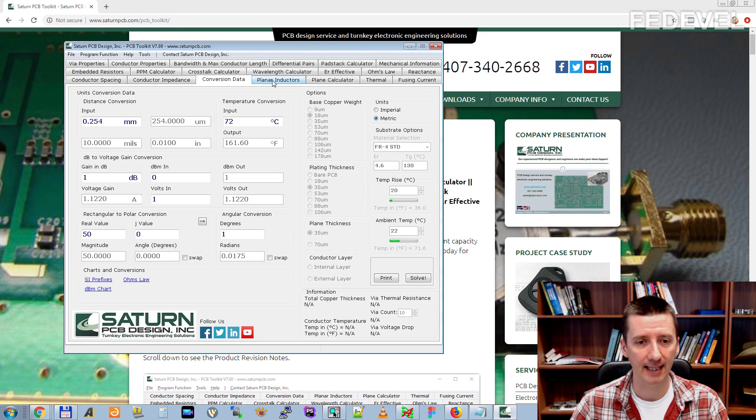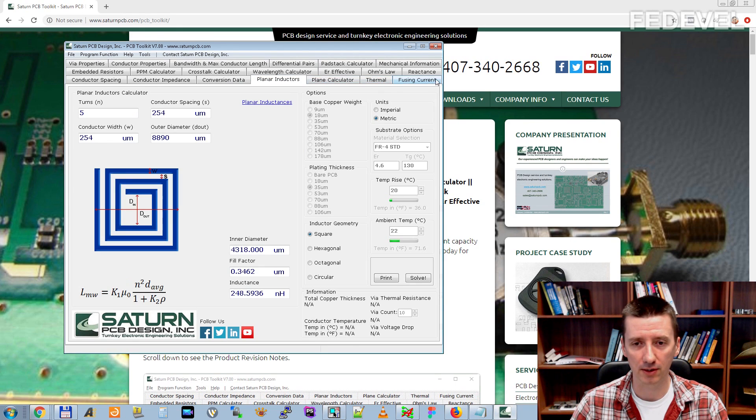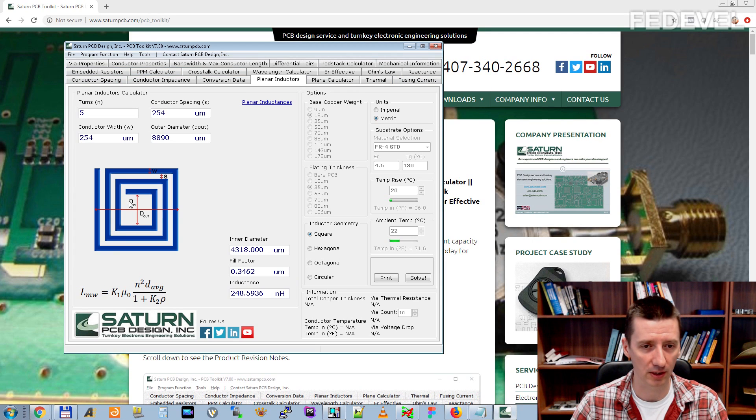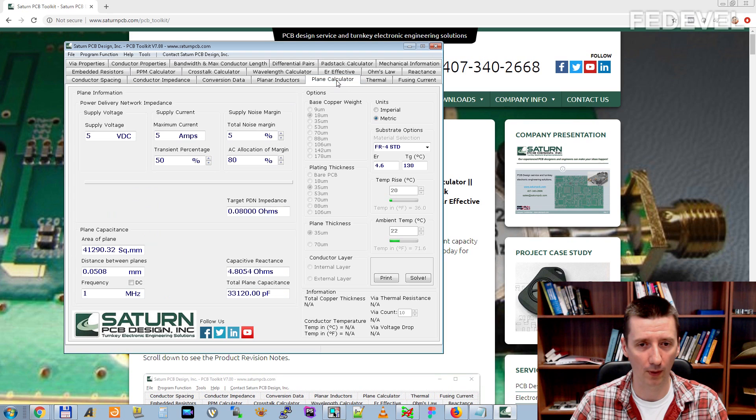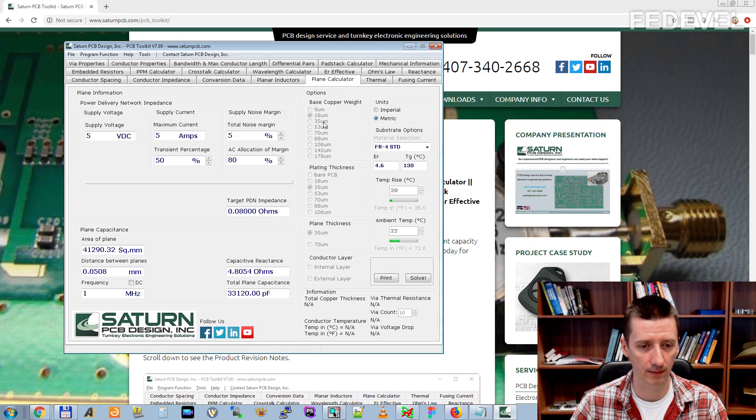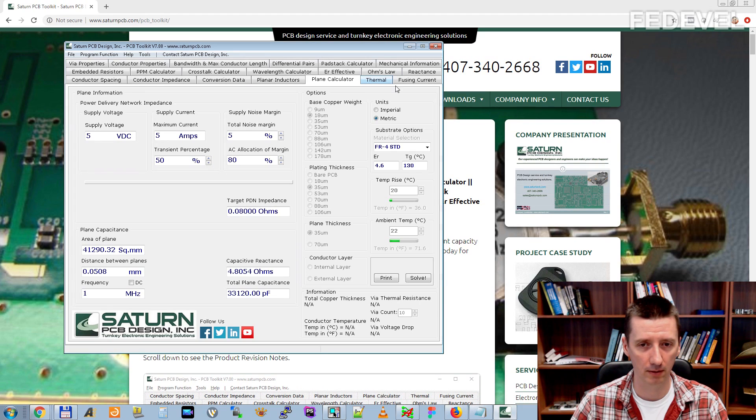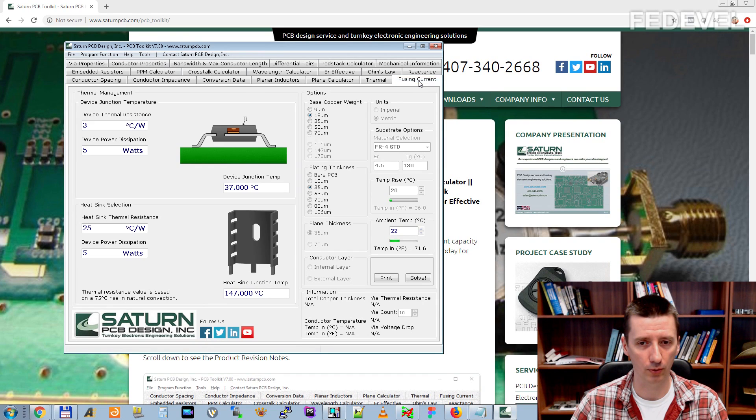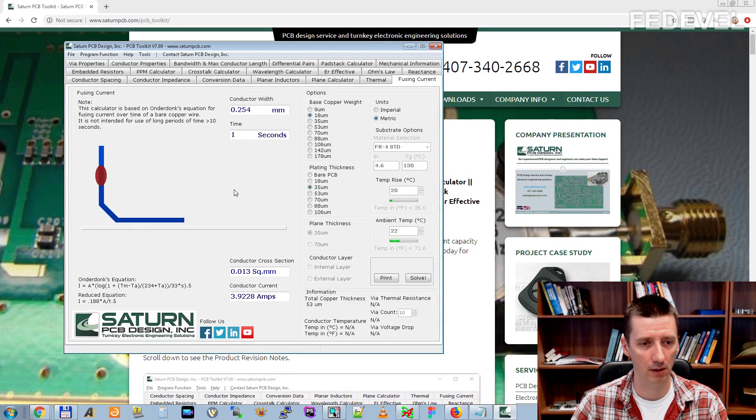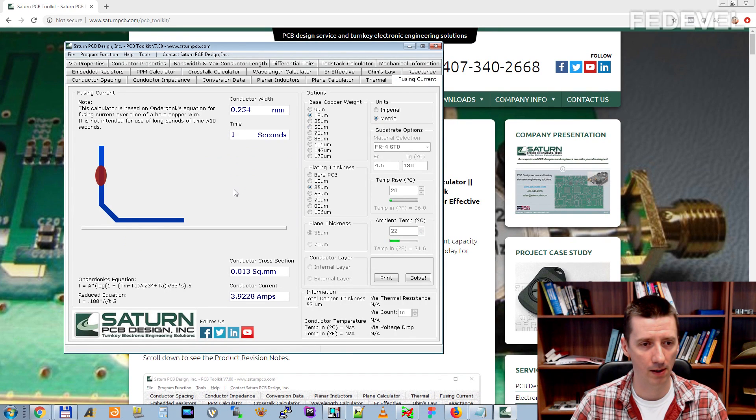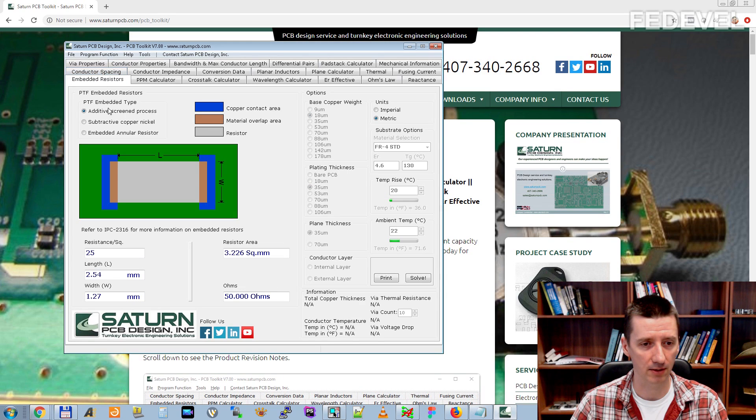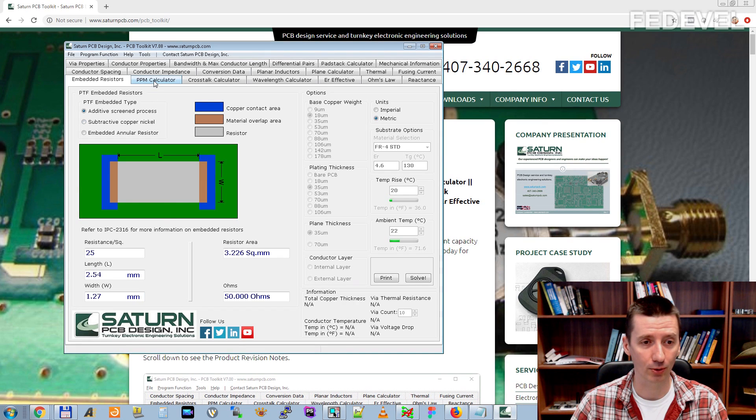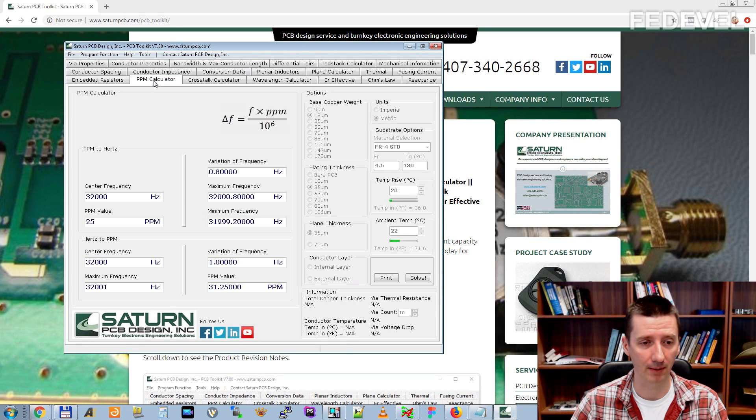Then planar inductors. I don't use some of these other tabs which are here. I don't use these planar inductors, I don't use plane calculator, I don't use thermal, I don't use fusing. I don't use embedded resistors because I don't design this kind of boards. I don't use PPM calculator.